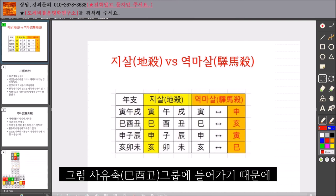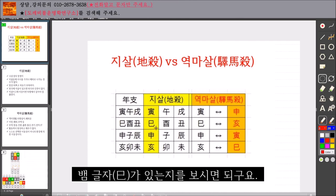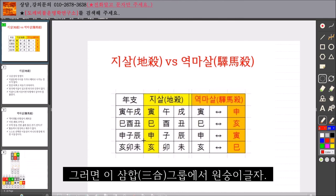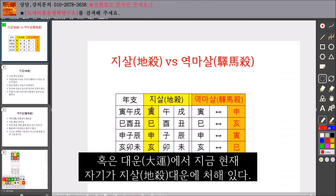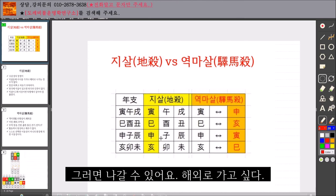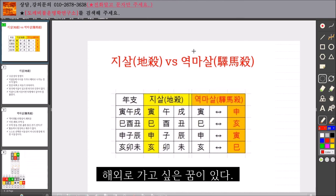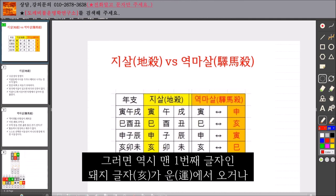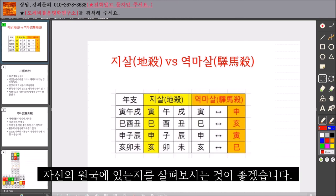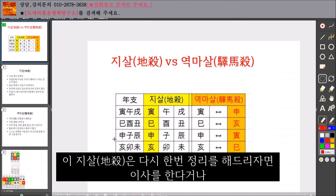그리고 본인이 소띠다, 그러면 사유축 그룹에 들어가기 때문에 뱀 글자가 있는지를 보시면 되고요. 신자진, 내가 용띠다, 그러면 이 그룹에서 원숭이 글자 제일 첫 번째 글자인 이 글자가 있는지를 보시면 됩니다. 혹은 대운에서 지금 현재 자기가 지살 대운에 처해 있다, 그러면 나갈 수 있어요, 해외로 가고 싶다. 그리고 해묘미, 돼지, 토끼, 양 띠의 경우, 내가 양띠다, 그러면 역시 맨 첫 번째 글자인 돼지 글자가 운에서 오거나 자신의 원국에 있는지를 살펴보시는 것이 좋겠습니다.